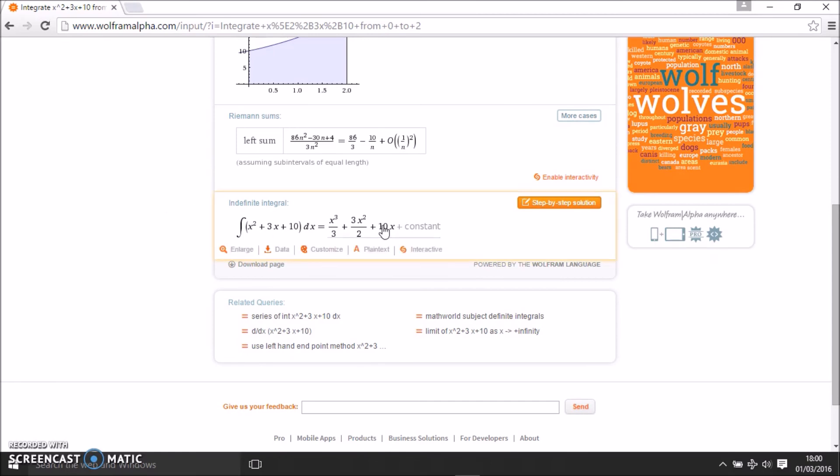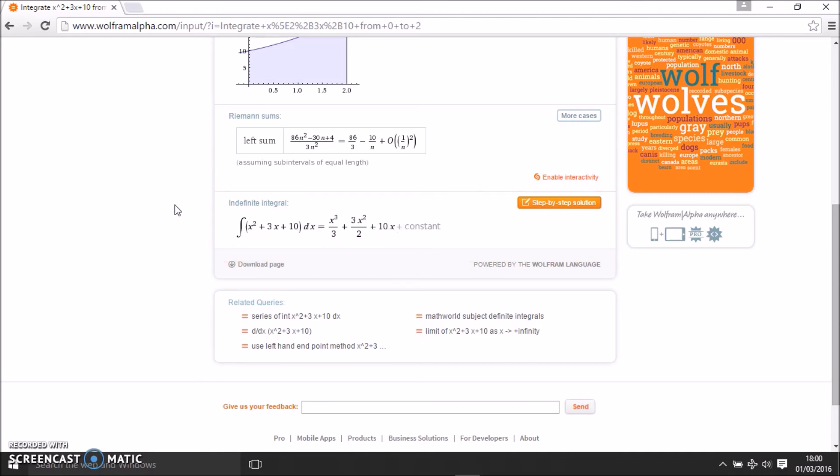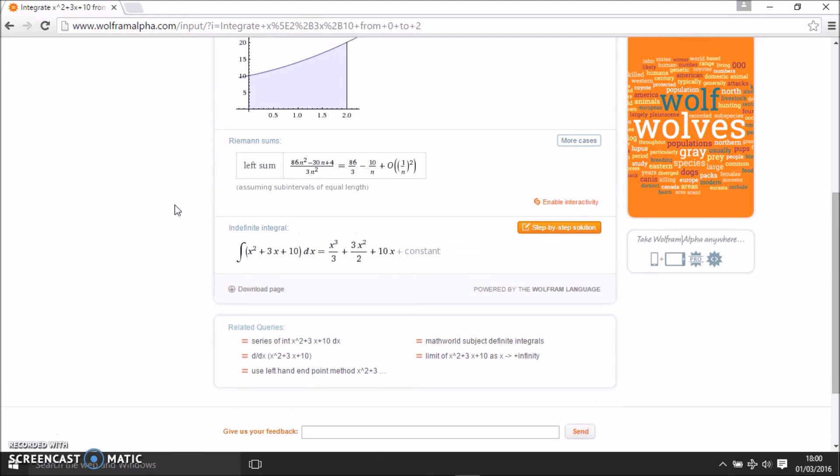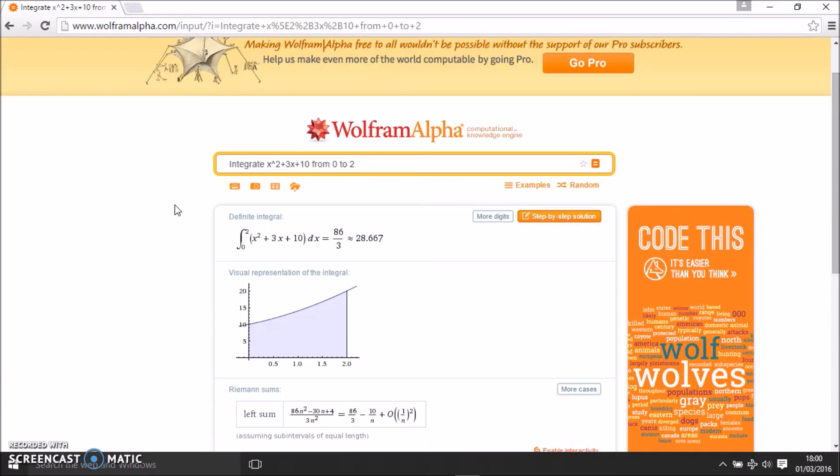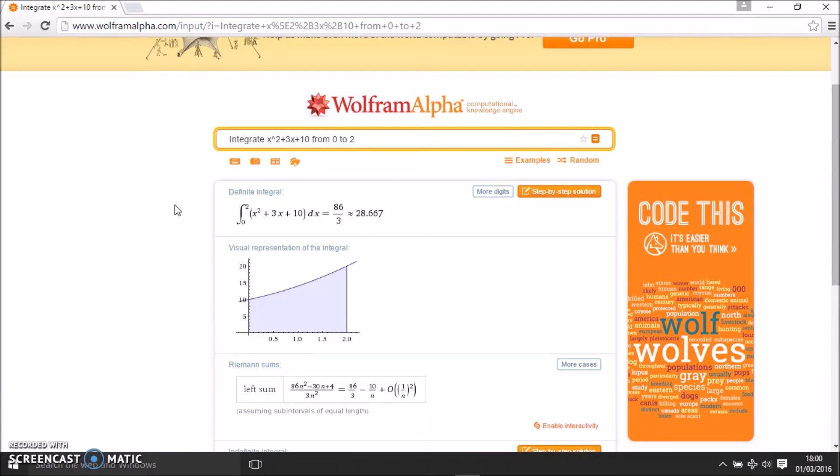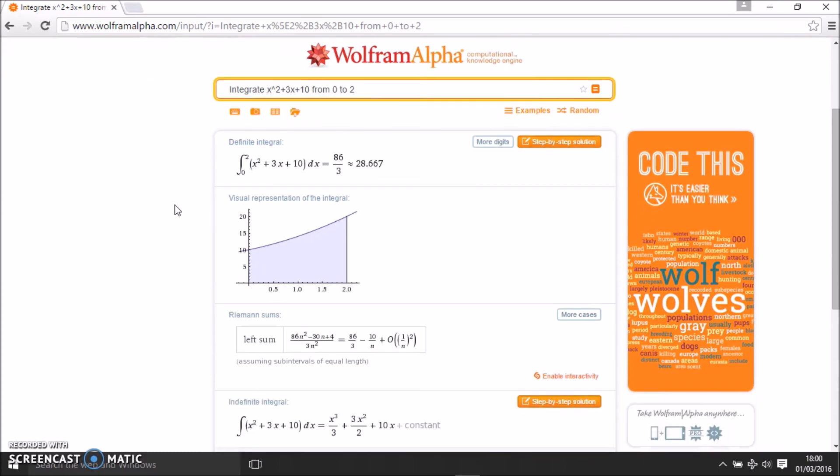This is how you can check your answers to integration once you have done it with pen and paper. I hope this helped.